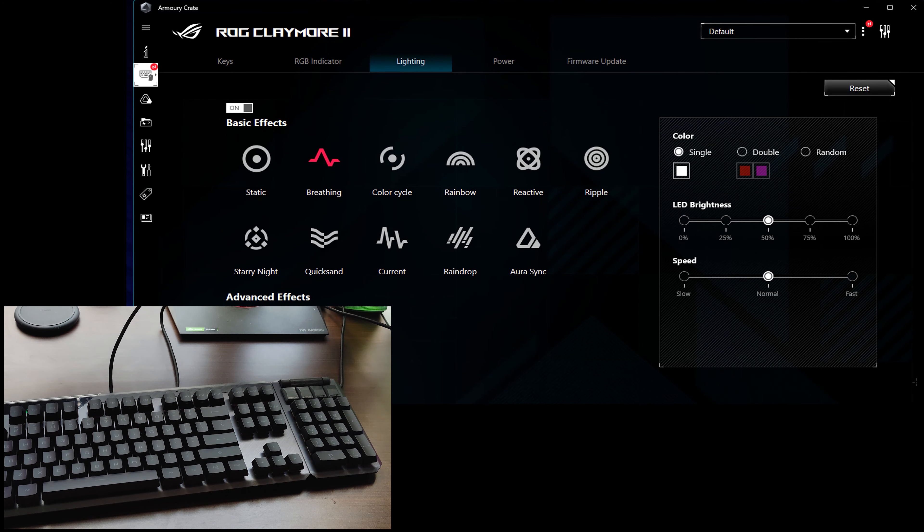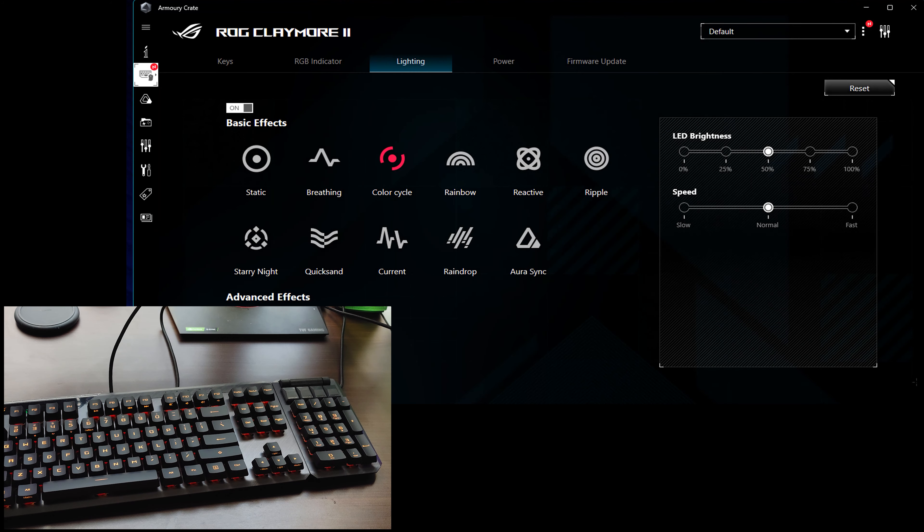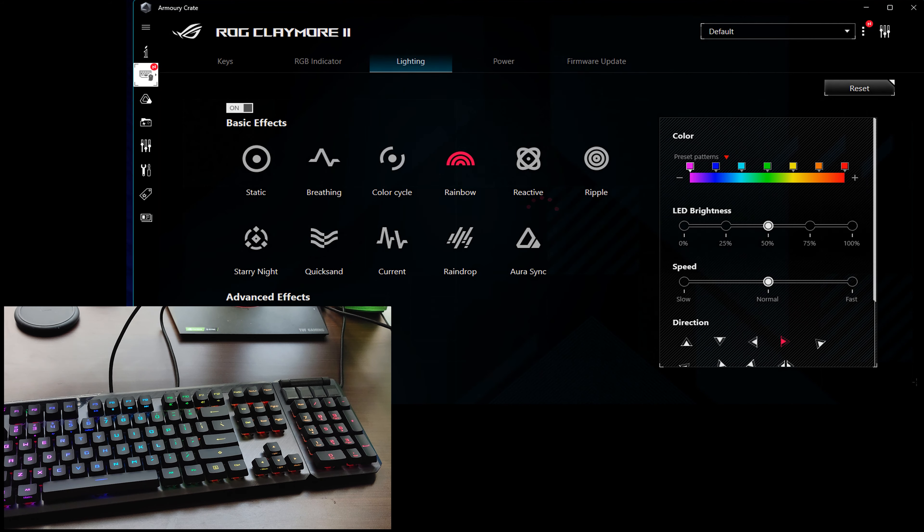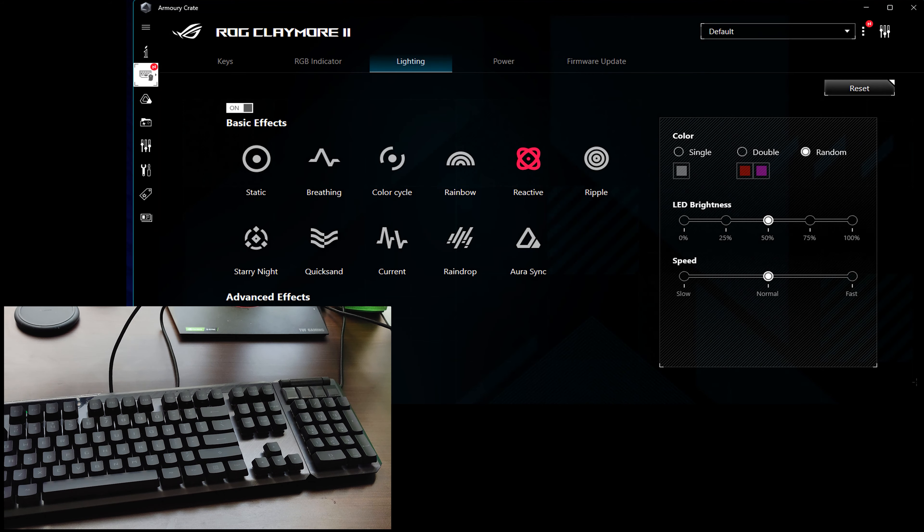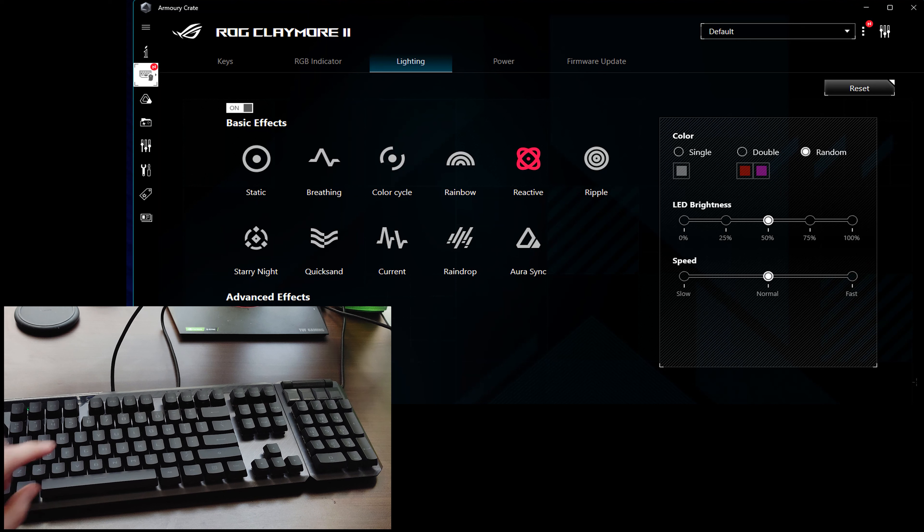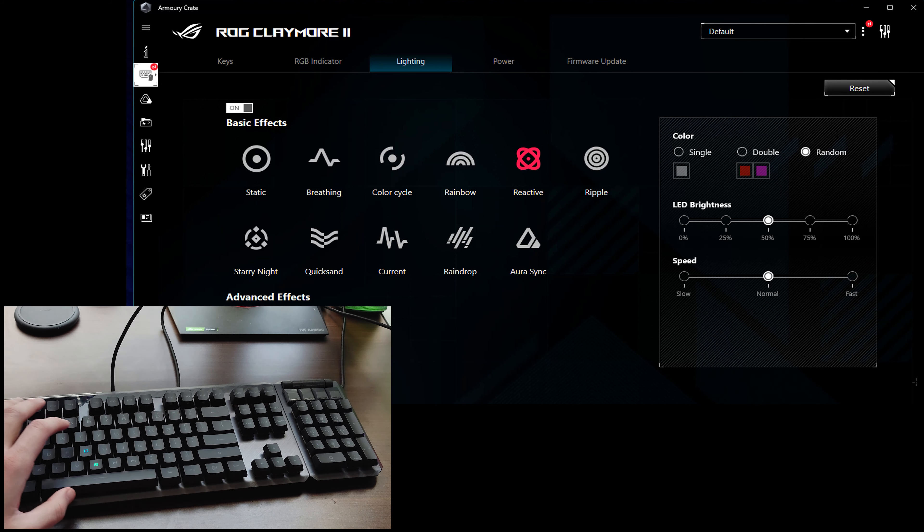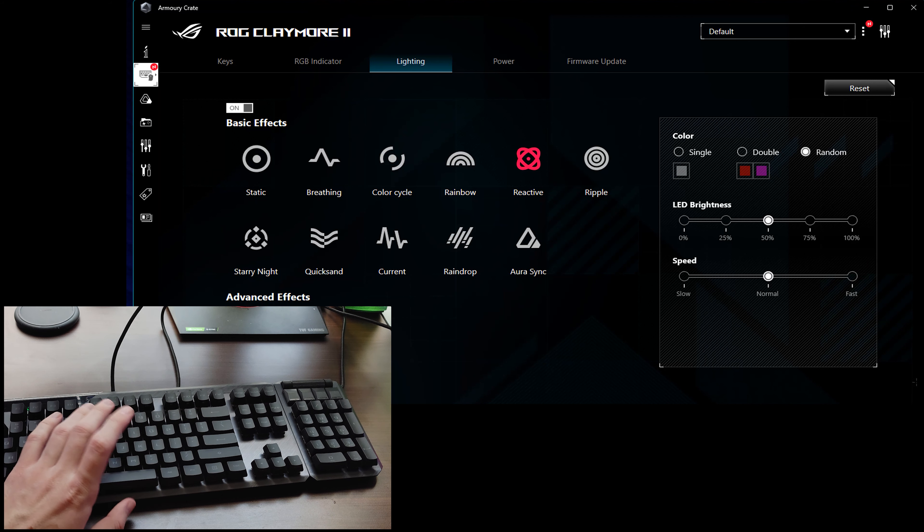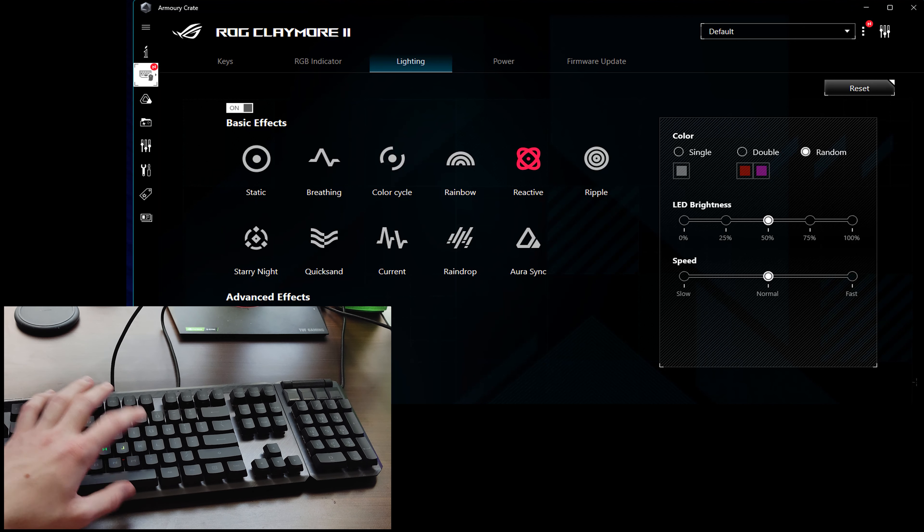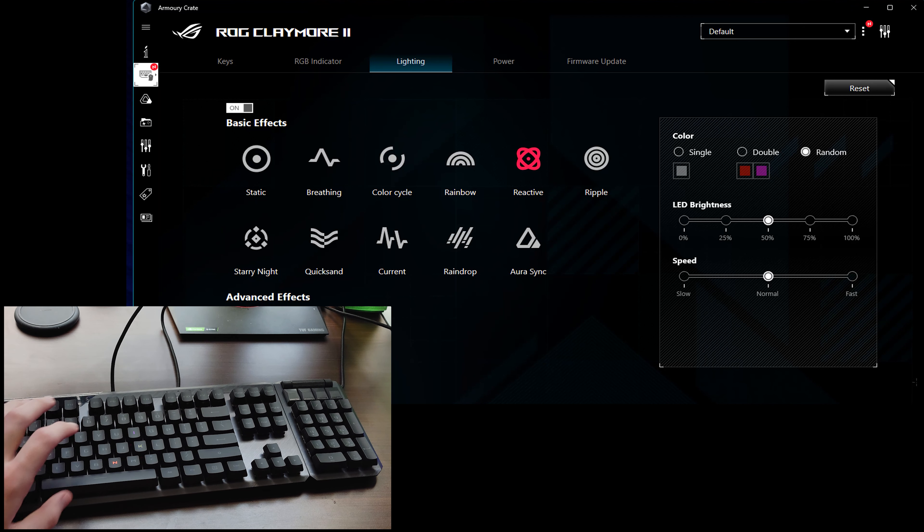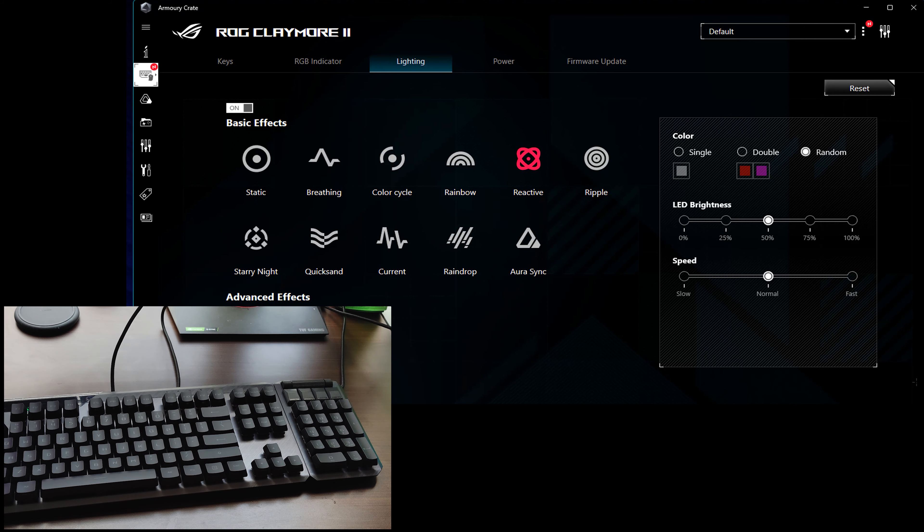Got the Breathing Effect, Color Cycle, Rainbow, which are different things. Reactive, if you tap on a key, it'll light up. It'll light up random colors, as you see, that I have selected, which is rather cool.